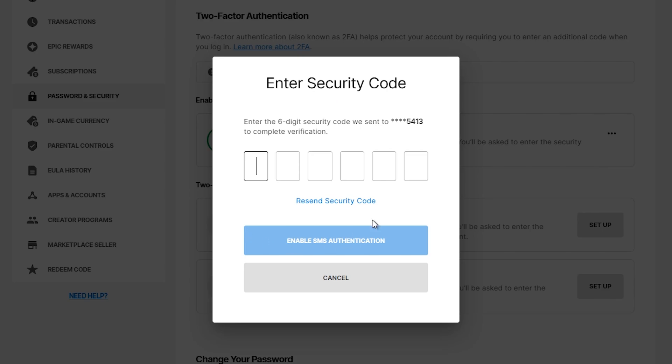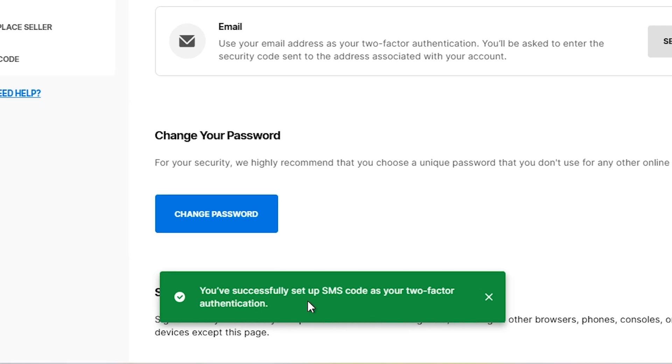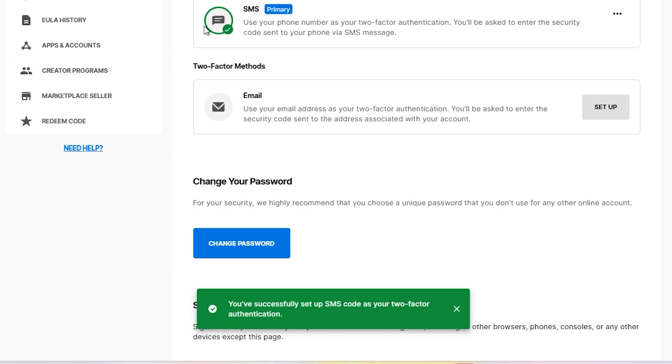Epic Games has now sent me a verification code. I have filled in the code and you have successfully set up SMS code as your two-factor authentication.